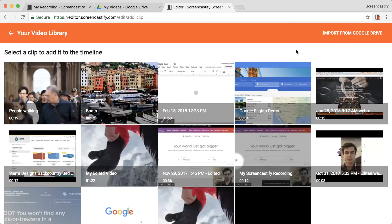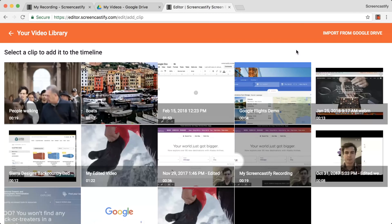For step-by-step instructions on how to use our editor, visit our Help section at help.screencastify.com. Enjoy!